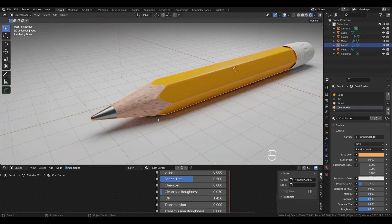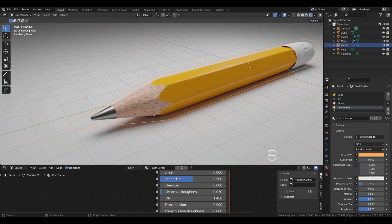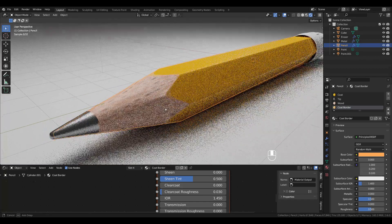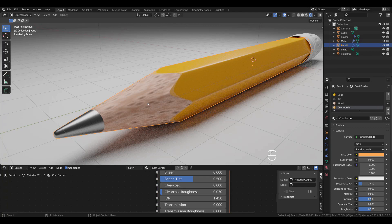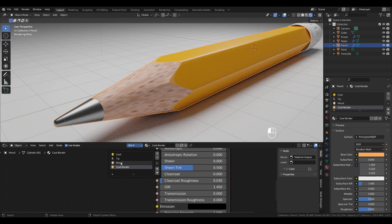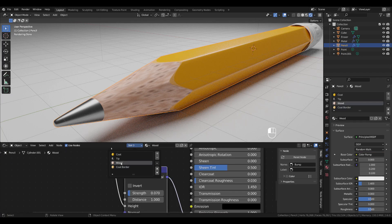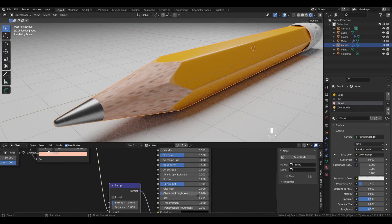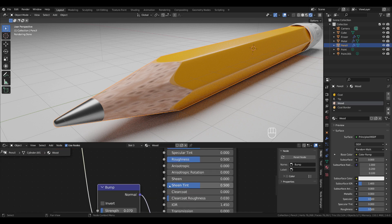Now I'm going to change something in the wood material. Switch from the coat border slot to wood and change the roughness to 0.8.